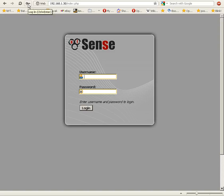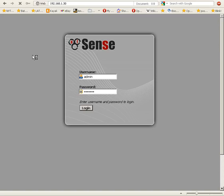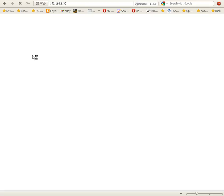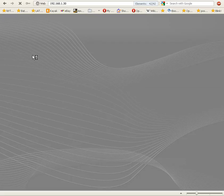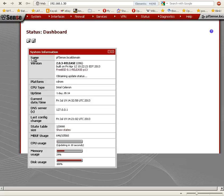Okay, we're going to start by logging into pfSense here. I'm just going to click on the key icon there and it'll log us right in. And here we are.